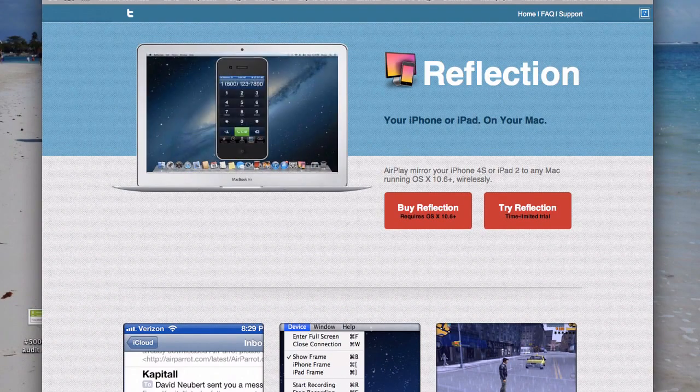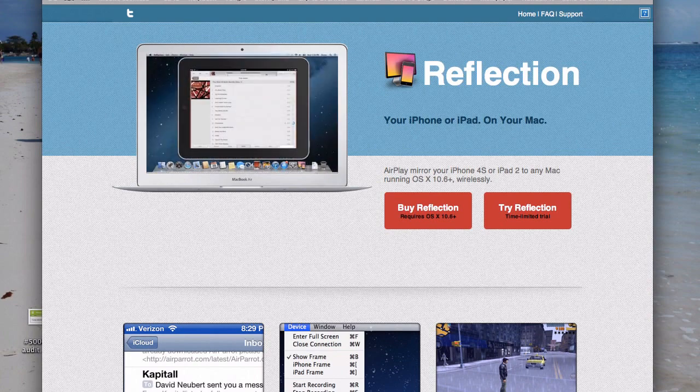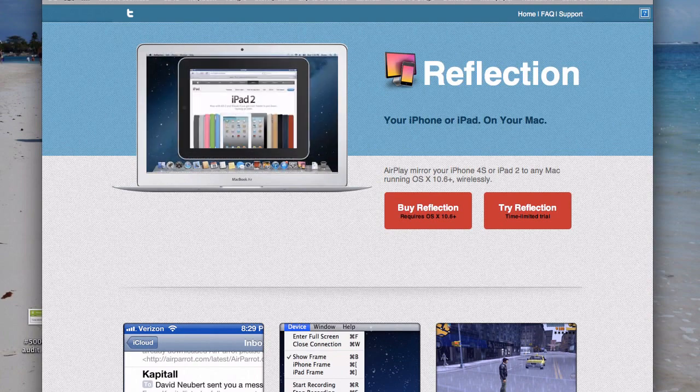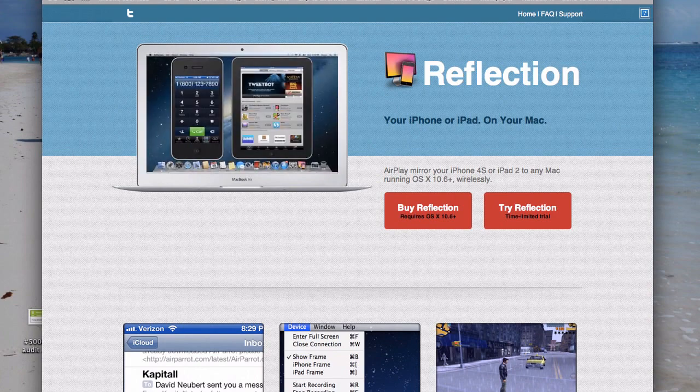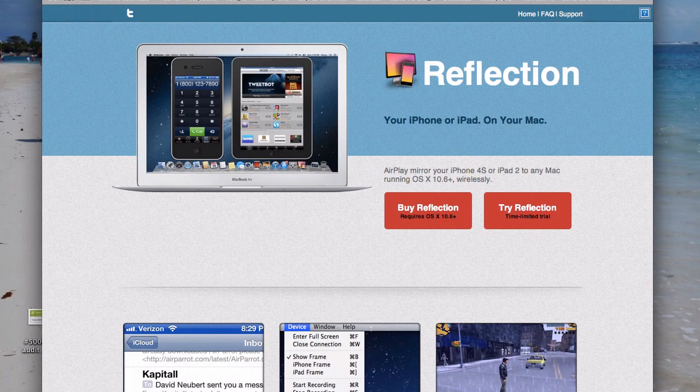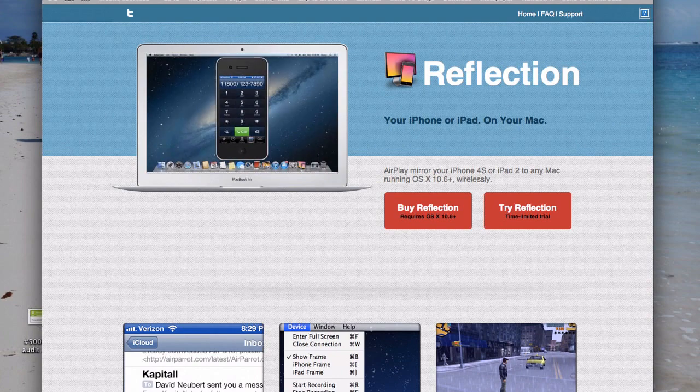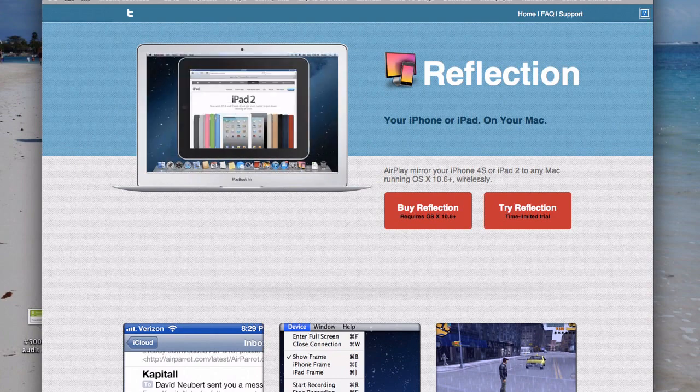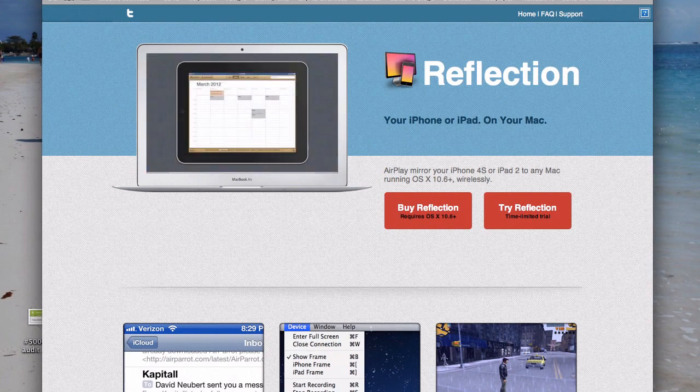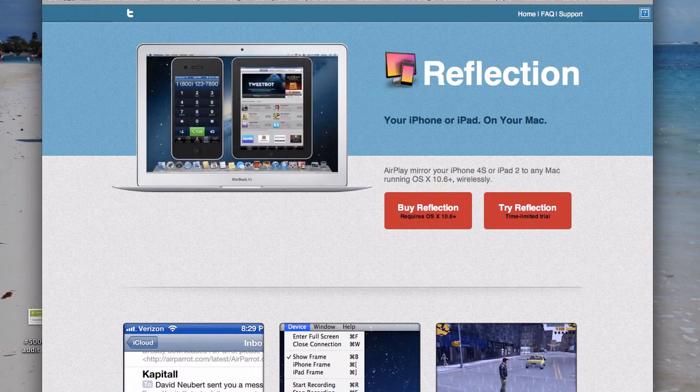It is never a dull moment here in internet marketing product creation land. No sooner than I've spent $300 on a Blackmagic Intensity, than this little application arrives on my doorstep. It's called Reflection, and it's at www.reflectionapp.com. What it does is it turns your Apple computer, your iMac, your MacBook Air, into an Apple TV receiver, so it can do AirPlay.